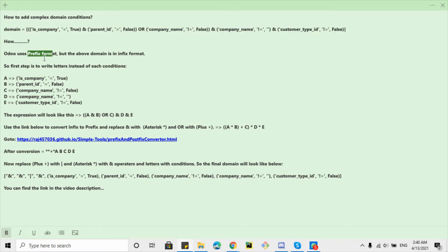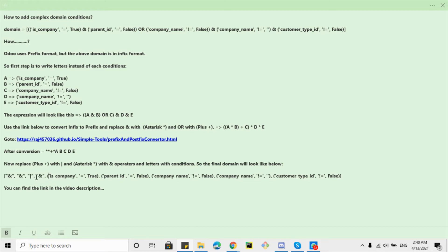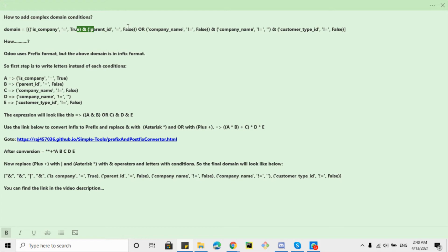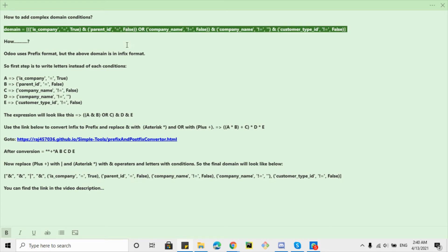So what is a prefix format? In prefix format, the operators are used at the start of the conditions and the conditions are used after the operators. In infix format, the operators are used between the conditions. So we need to convert this infix format into the prefix format and then we'll use in Udo.